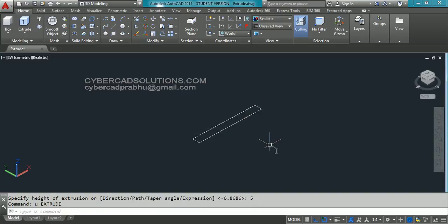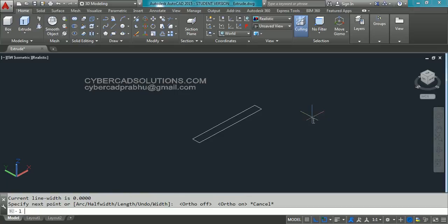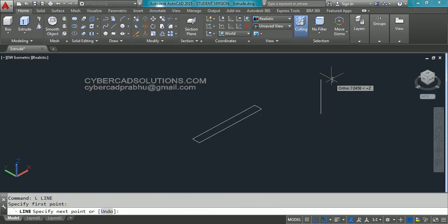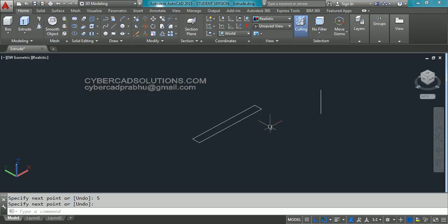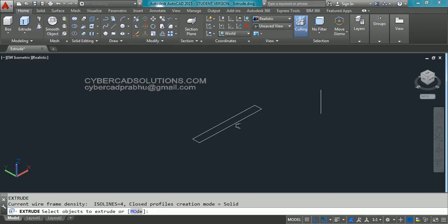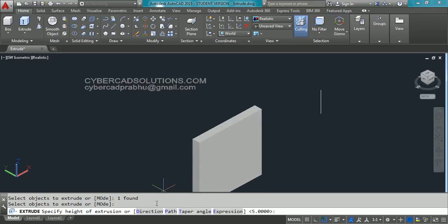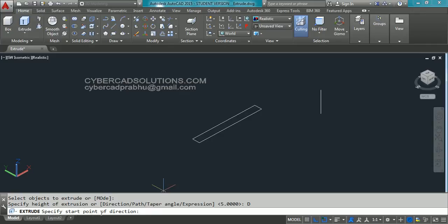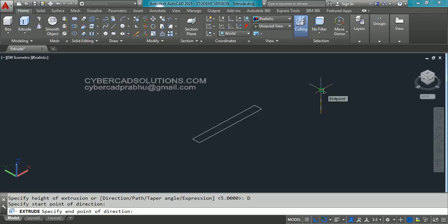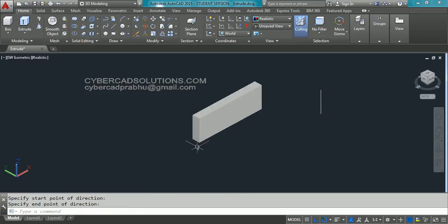Similarly, we can use a path. Let us say we have a line over here in the Z direction with some 5 units — we can use this as a path. Take extrude command again, type ext at command prompt and press enter. Now select this rectangle and press enter to finish the selection. Let us try the first option: direction. Click on the direction option. It is asking to specify start point of direction. If you click the bottom point first and the top point second, then the extrusion will be from bottom to top. If you pick in the reverse direction, the extrusion will be in the reverse direction.